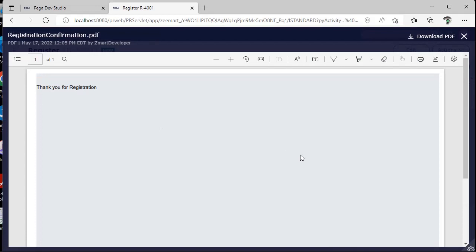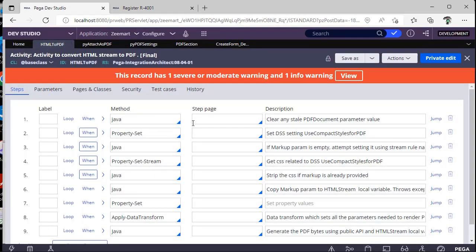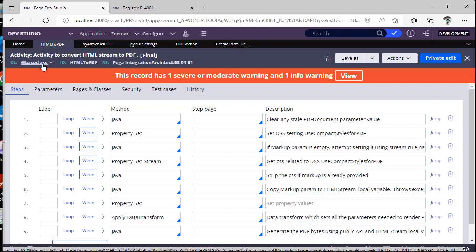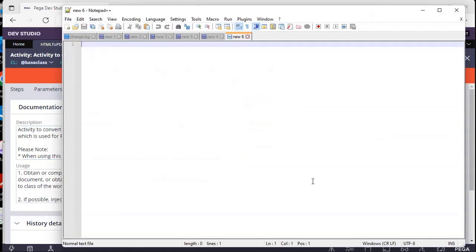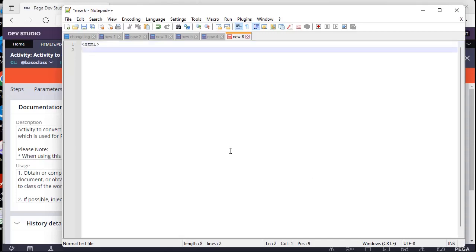So yeah, it's quite simple. But what if you got a requirement like you have to change the font style, or you want to add some header and footer to every page in a PDF? So what is the background activity that is leading us to generate a PDF file? This is HTML to PDF OOTB activity. If you can see, this is present in base class. If you see history, this activity converts HTML to PDF. Whatever data we have given, it will convert everything into HTML.